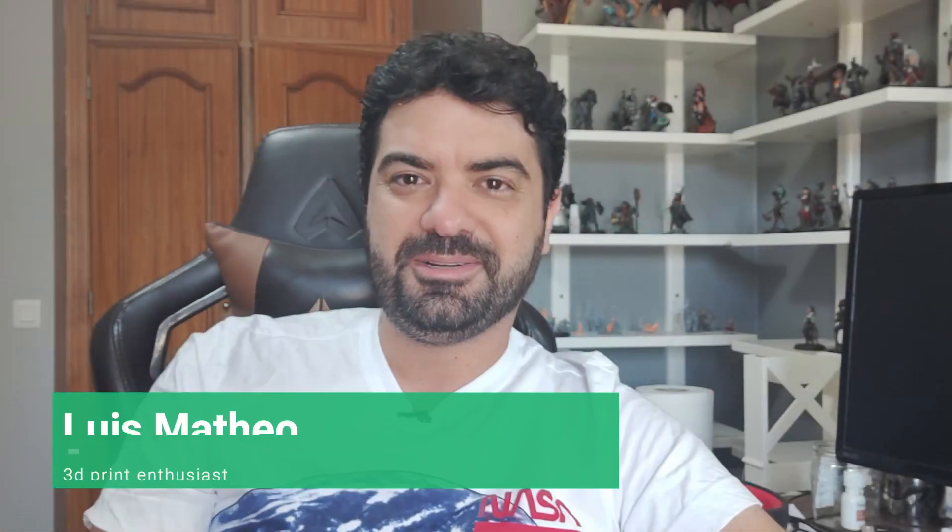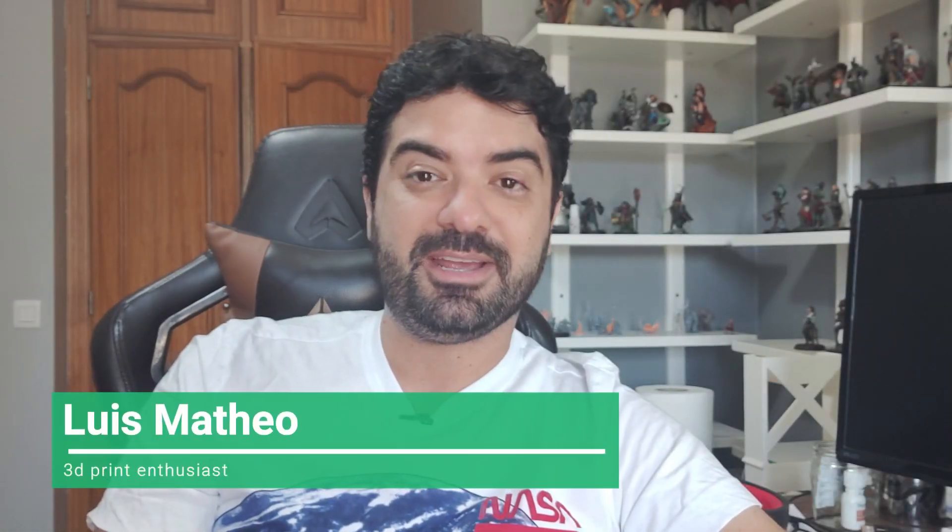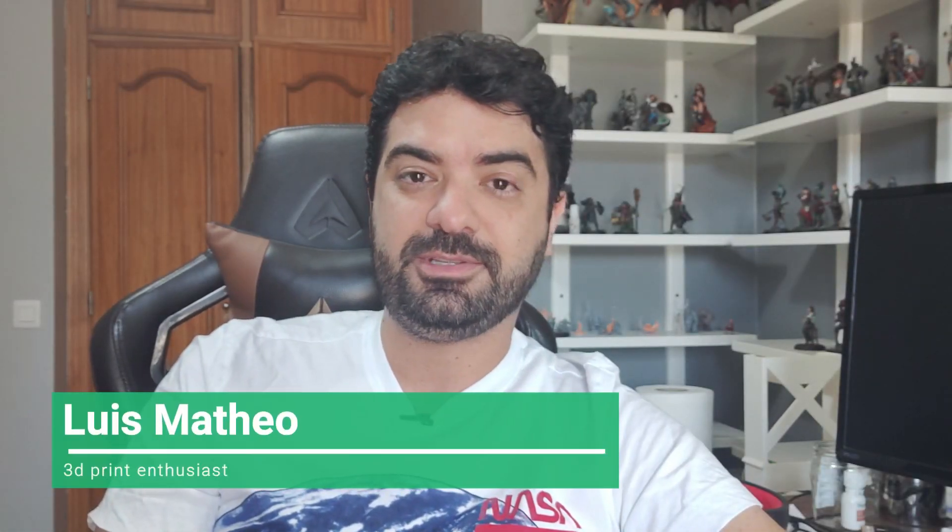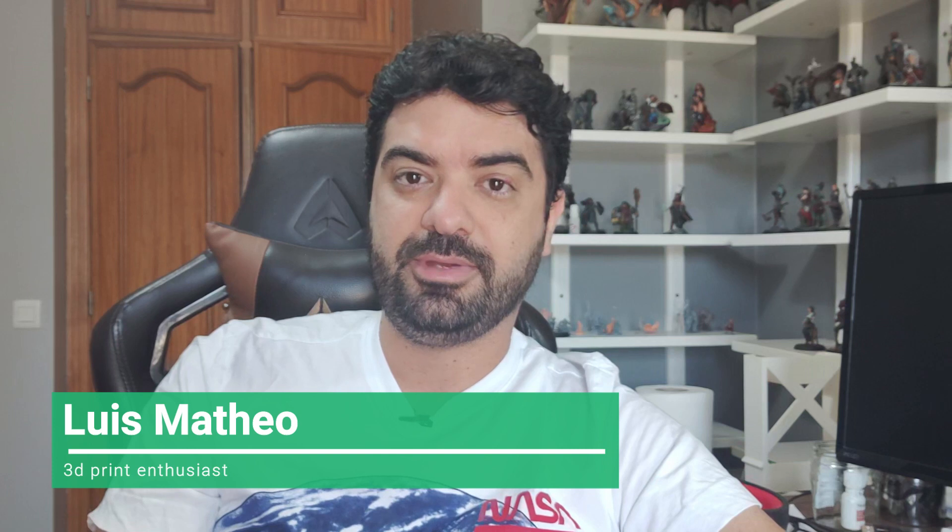Hello everyone, Luis here again. I'm back and this time it is for a quick video. I will try to do more of these quick videos with tips and useful tips for you guys, especially for beginners.